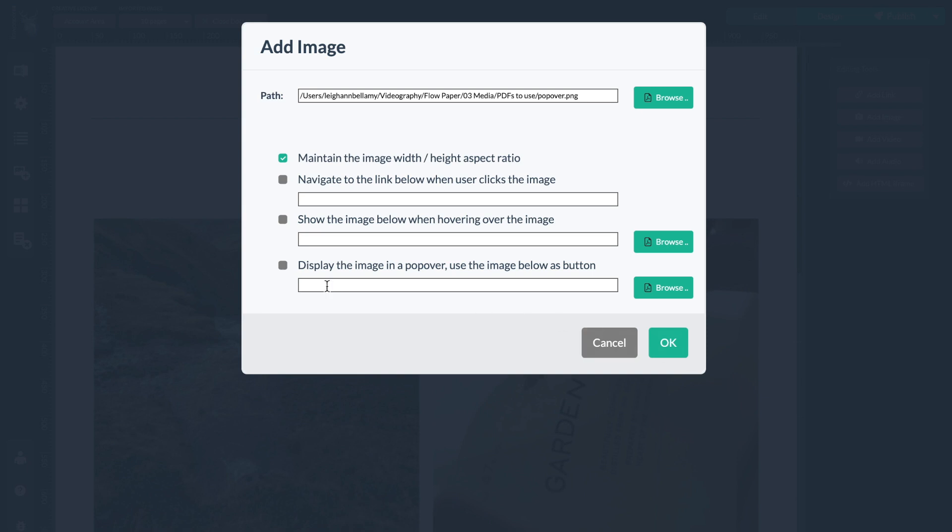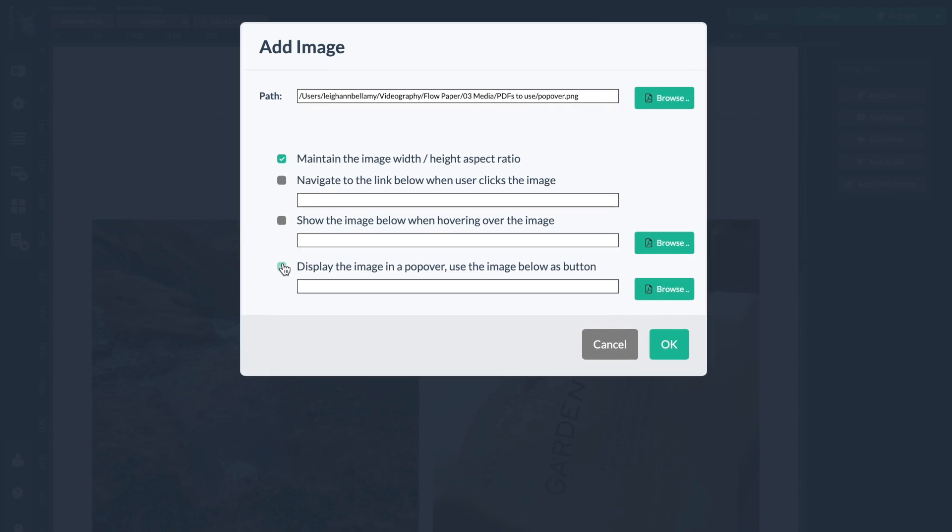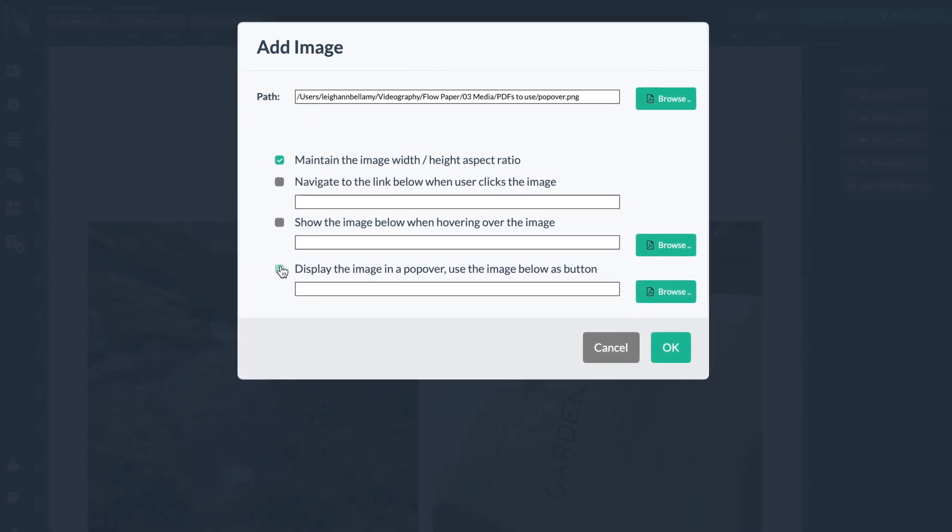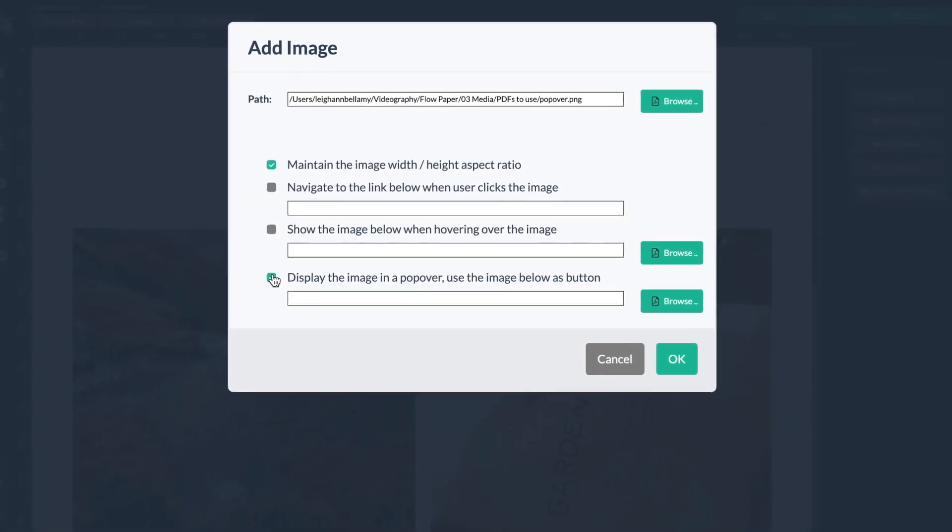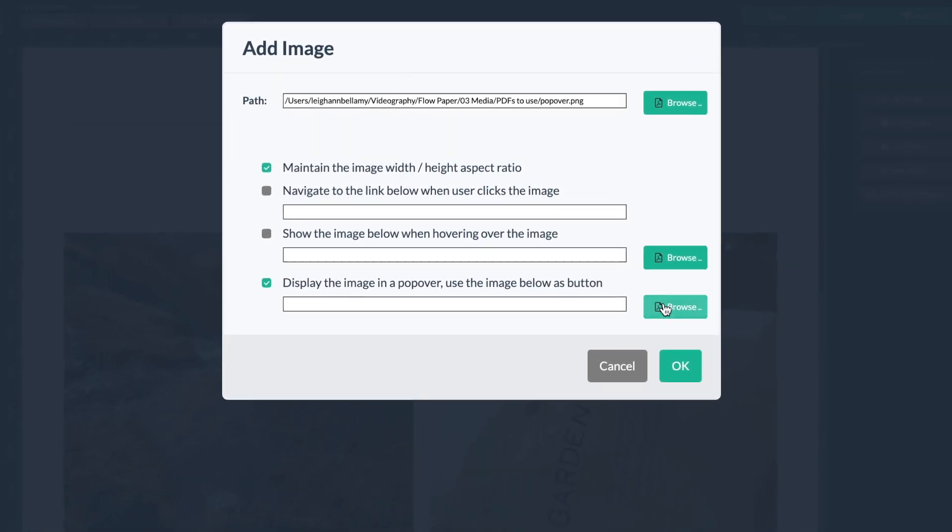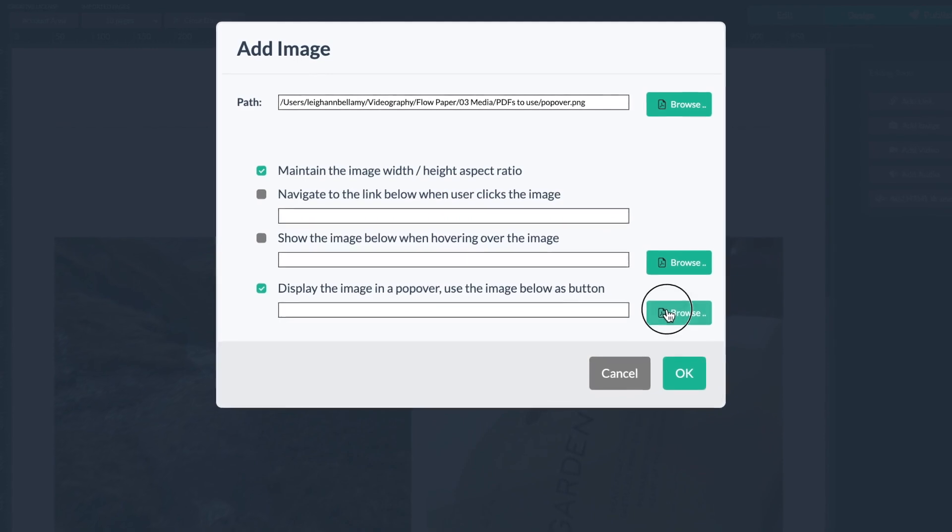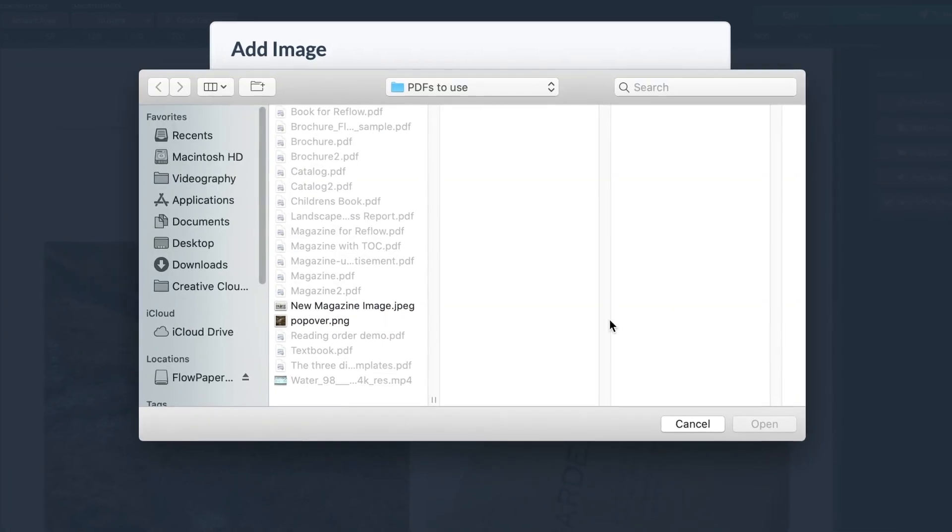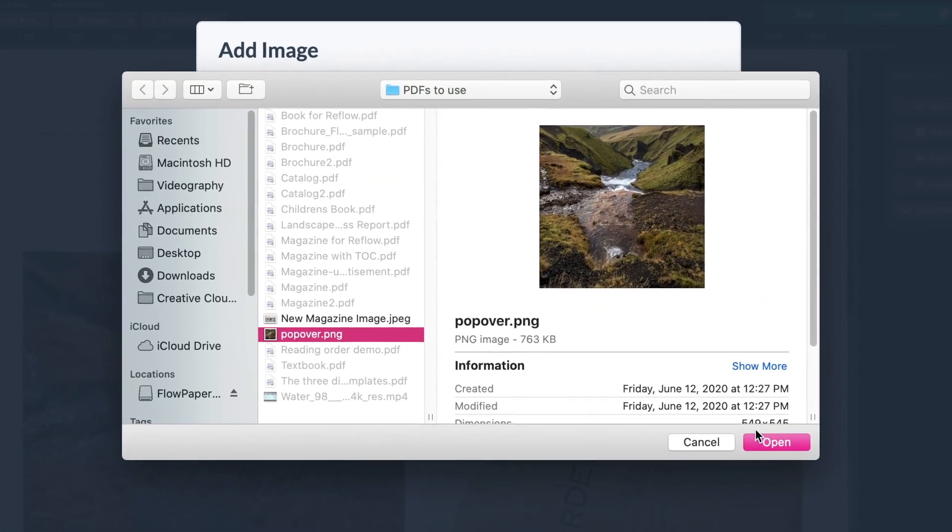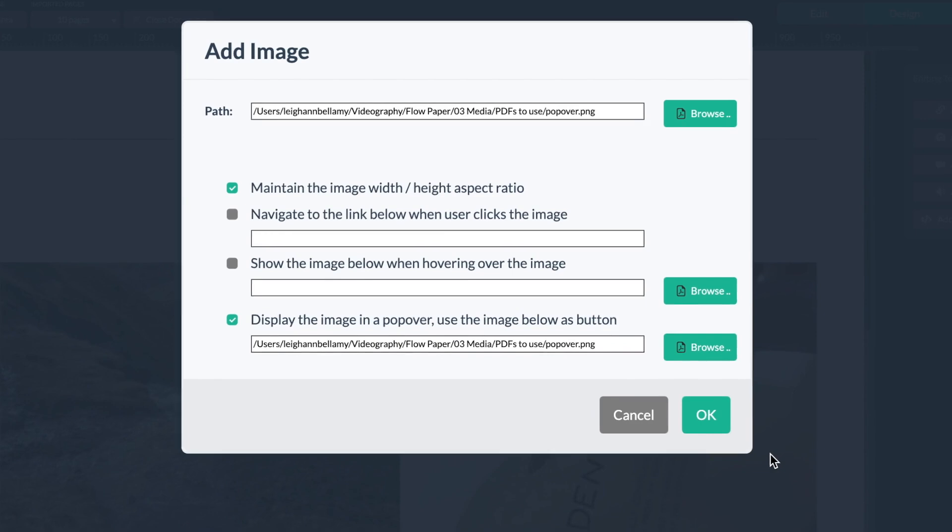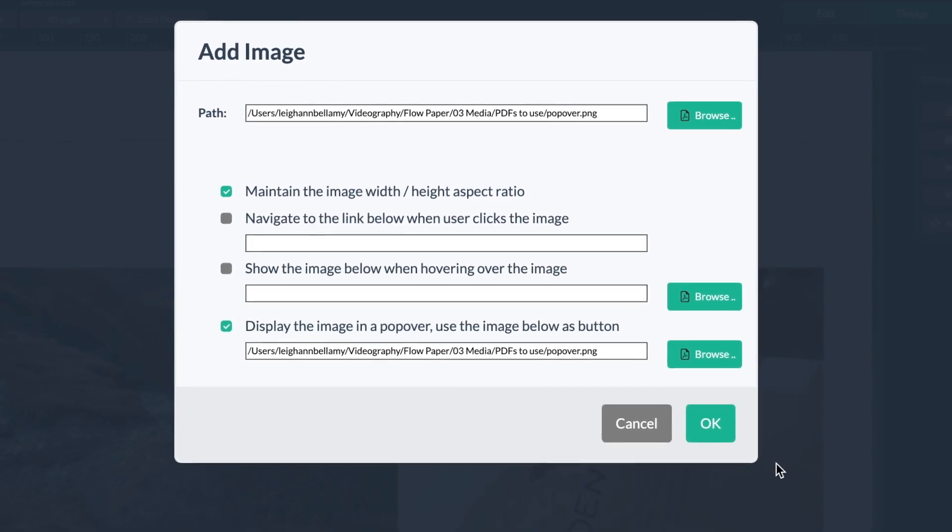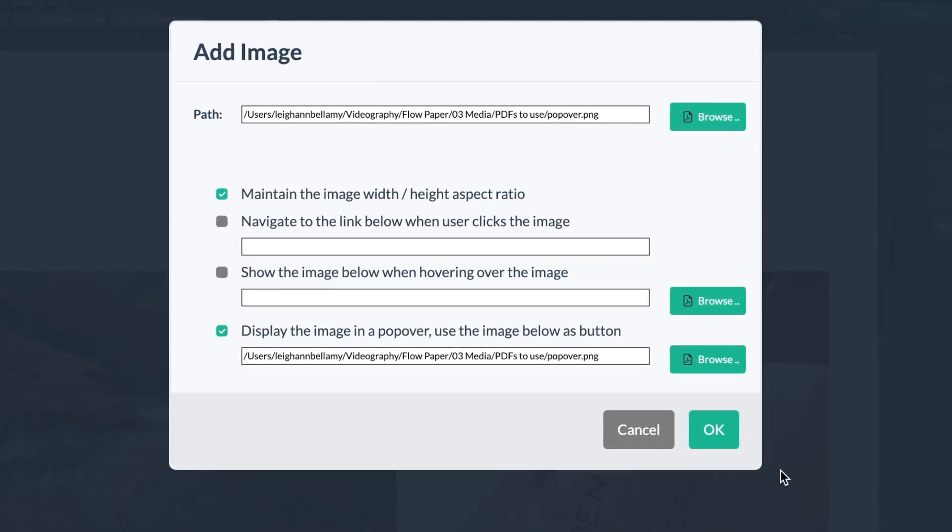Now I just want to head down here and make sure this box display image as a popover is also selected. Select browse beside it and choose your image and open it. This is what enables the reader to view the same image in a larger size.